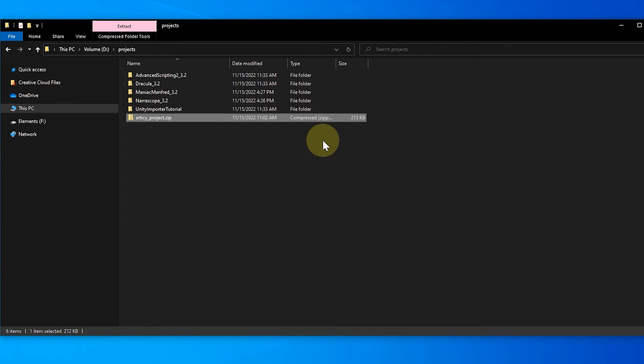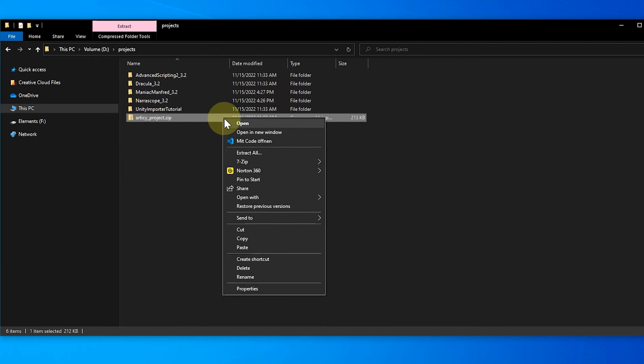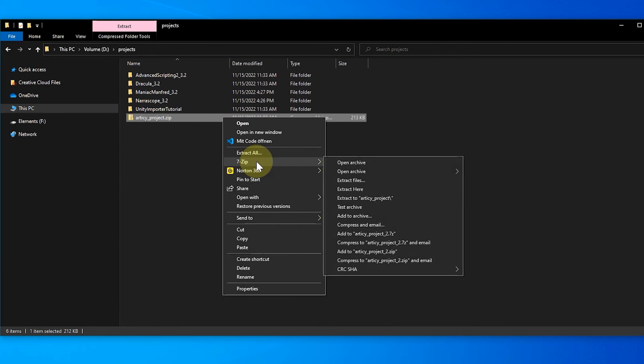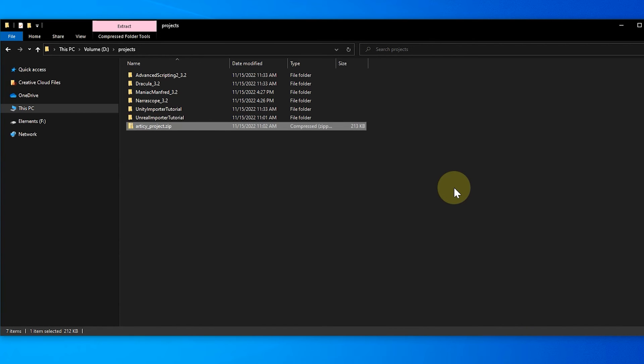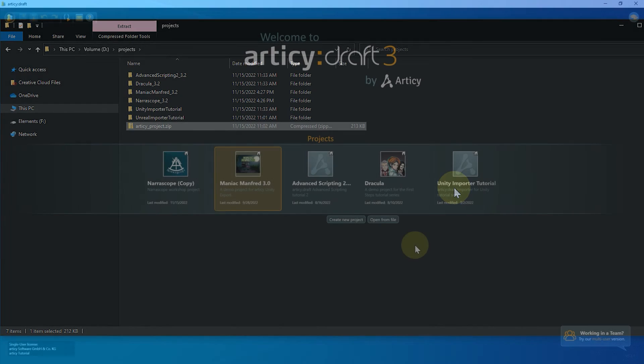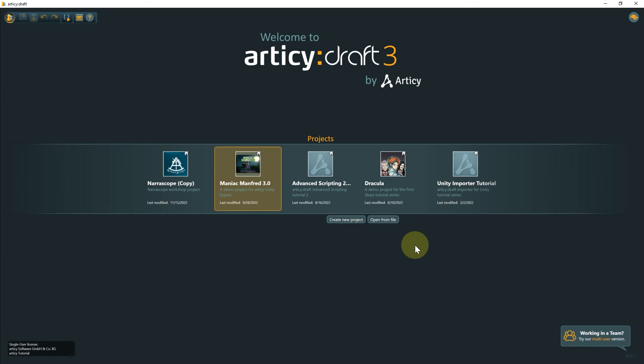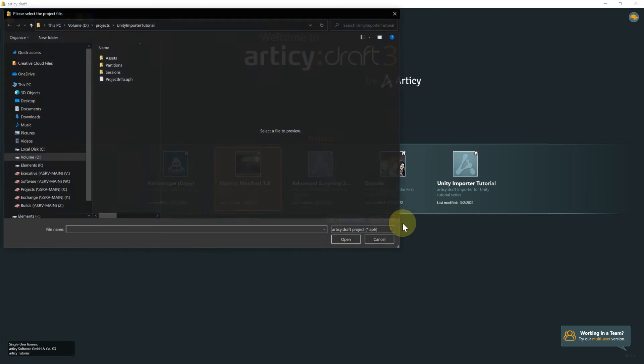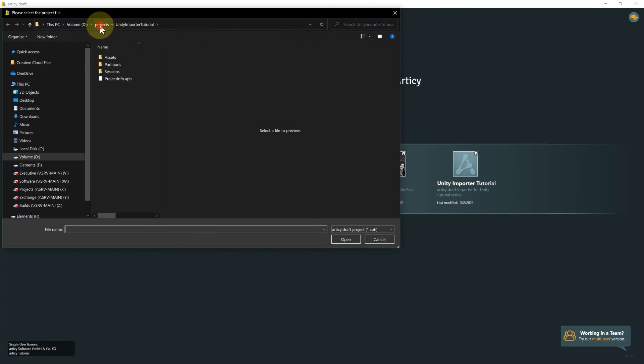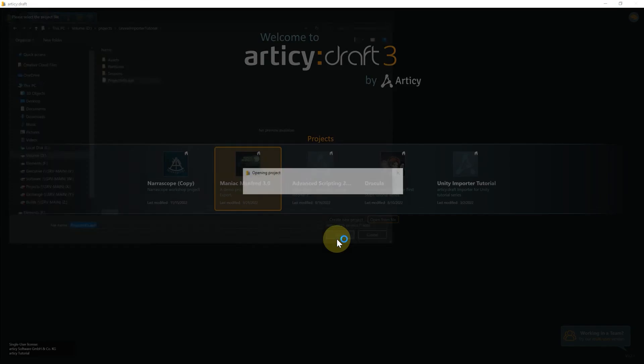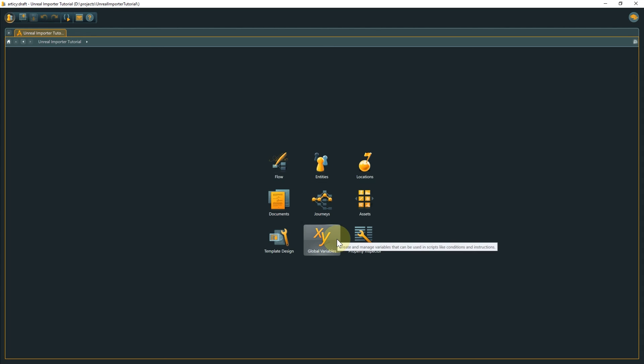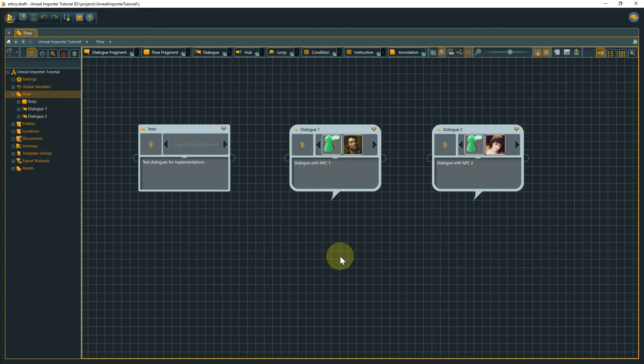Now we switch over to our Articy project. In case you have not yet prepared the project from the course material, extract the file to a location of your choosing. Then select Open from file from the Articy welcome screen. Navigate to the project location, open the folder, select the project info file and click Open. Now the project opens and will also be added to the project selection in the welcome screen.